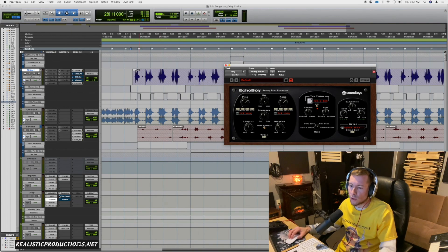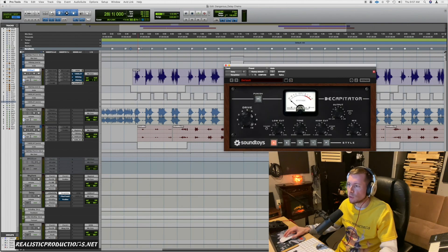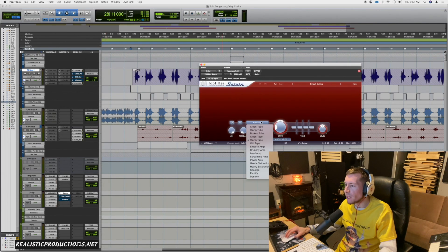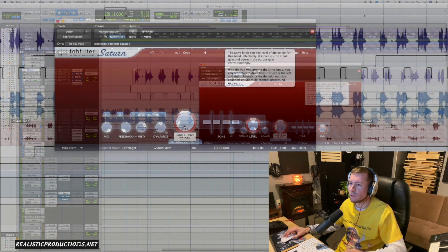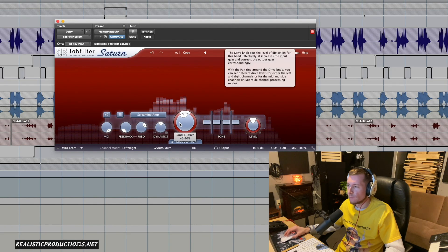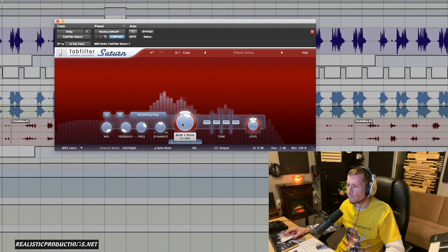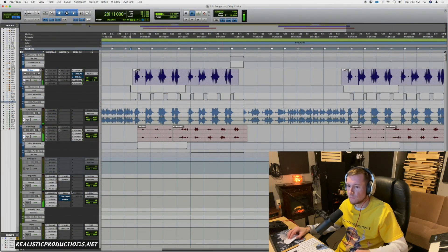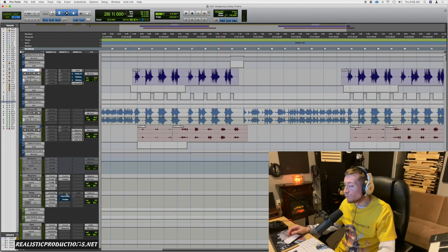Something else you can do is add more aggressive saturation right on the delay. I was thinking about using something different from what's inside Echo Boy — maybe something like Saturn, to give it a screaming distortion. It's a cool effect having a little bit of distortion going on after the delay.